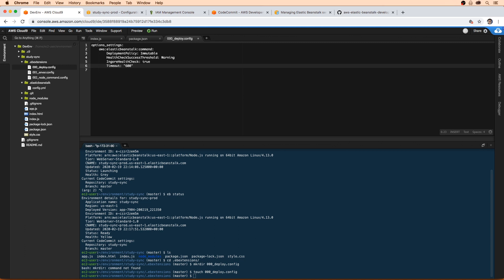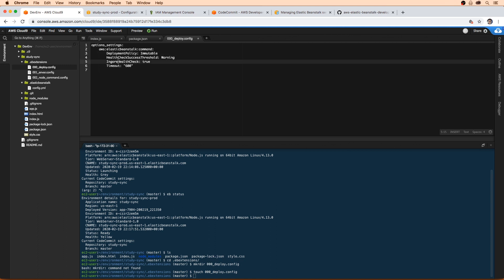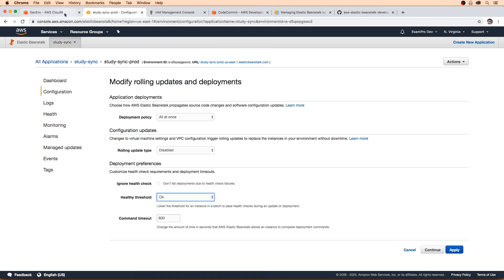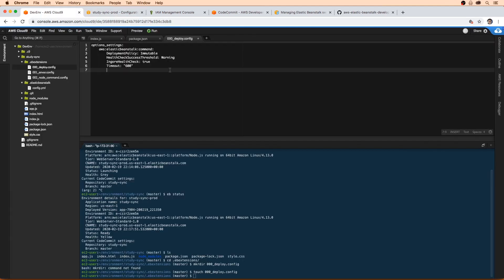So I'm just going to read this over very quickly here, make sure I didn't make mistakes. Elastic beanstalk, that's correct. Immutable for deployment policy, immutable, that looks right to me. Health check status threshold, that looks good to me. Ignore health check. So we're actually check boxing that off. And we're pretty much setting the same settings that are here, except this is going to be warning. And that should make the deploy really fast.